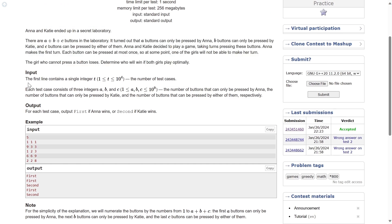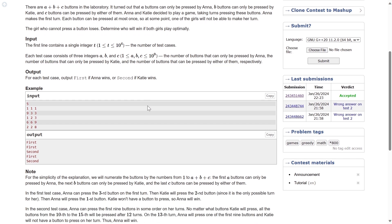Let me read out the input. There are T test cases, and then for every test case, we are given A, B, C. For each test case, output 'First' if Anna wins or 'Second' if Katie wins.